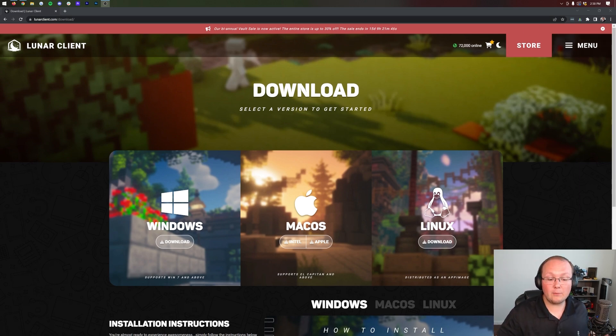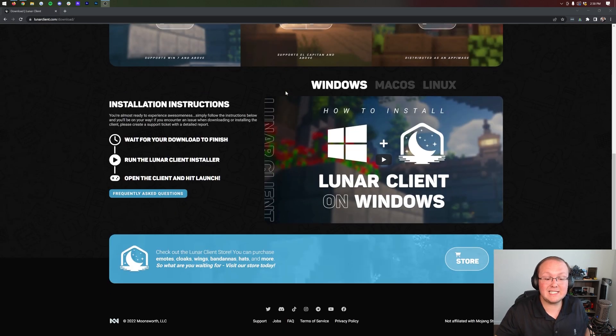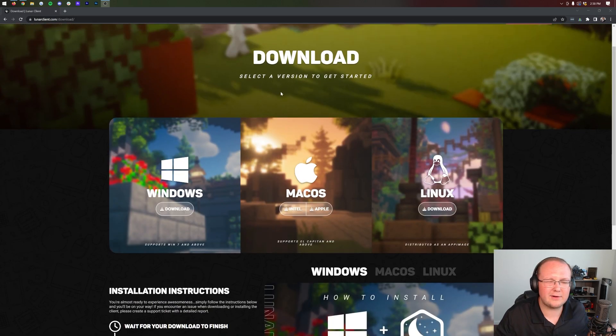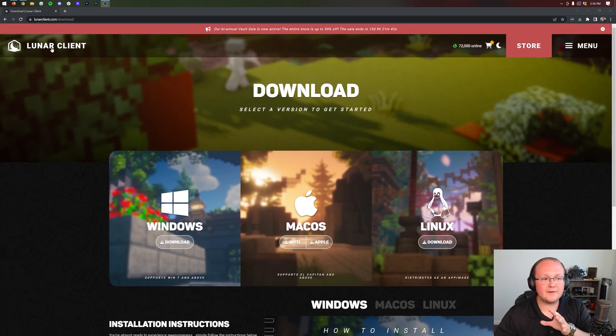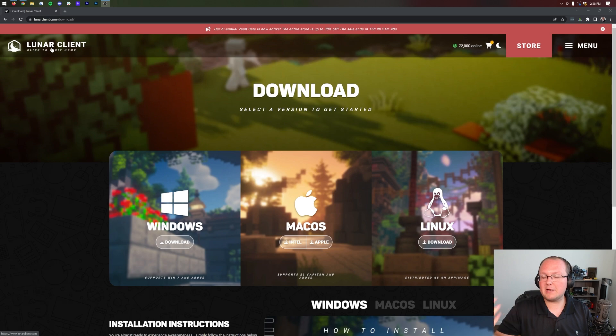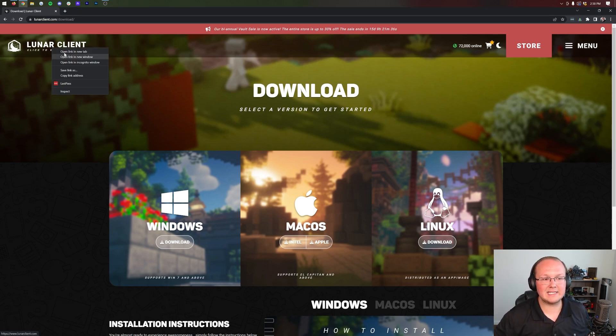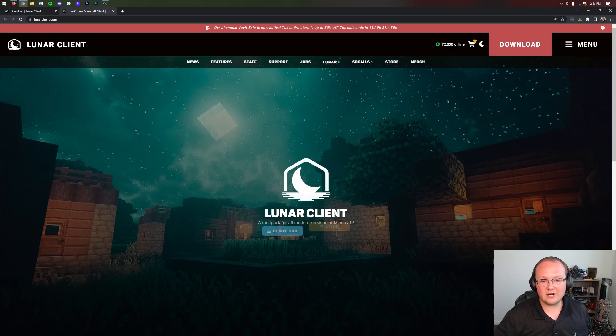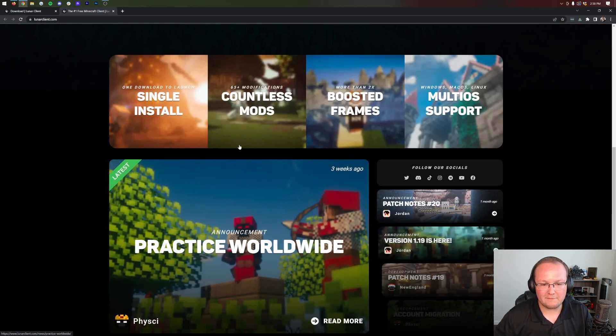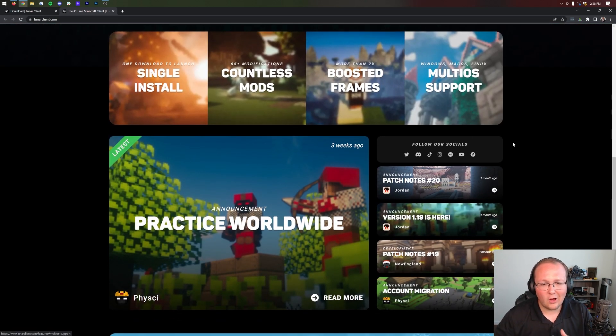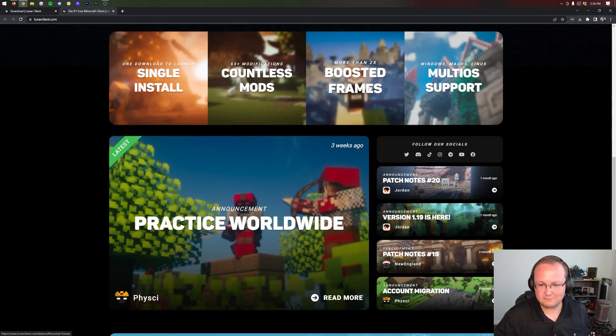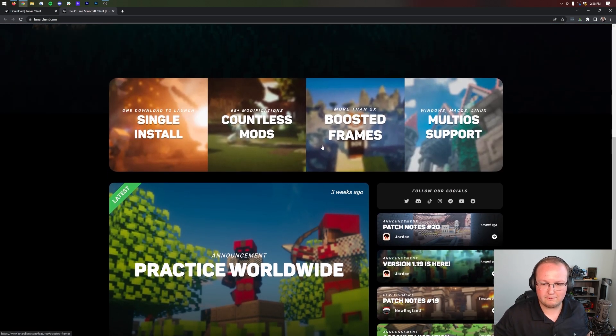What is Lunar Client? Well it adds in some mods to Minecraft basically but it adds them in a very cool way and makes them compliant with some servers. For example Hypixel has their own sort of setup for this that is legal over there. You can also see here it allows you to get more FPS and all that stuff which is pretty cool as well.